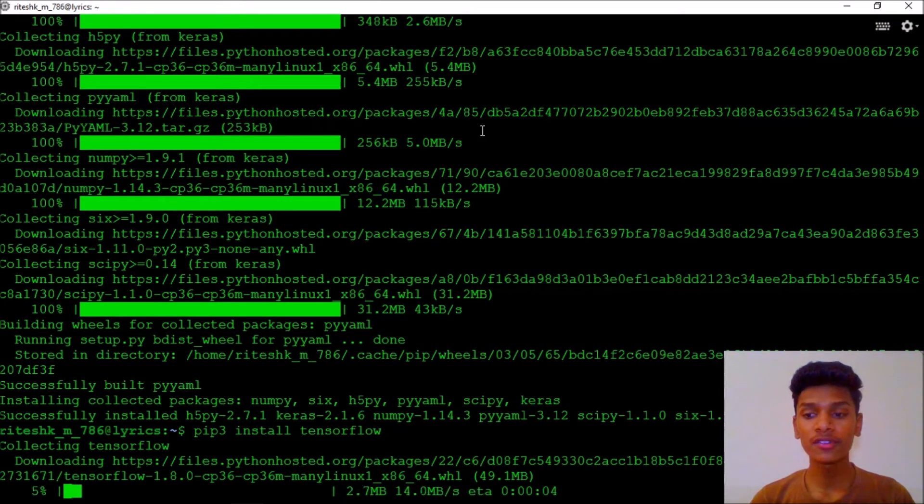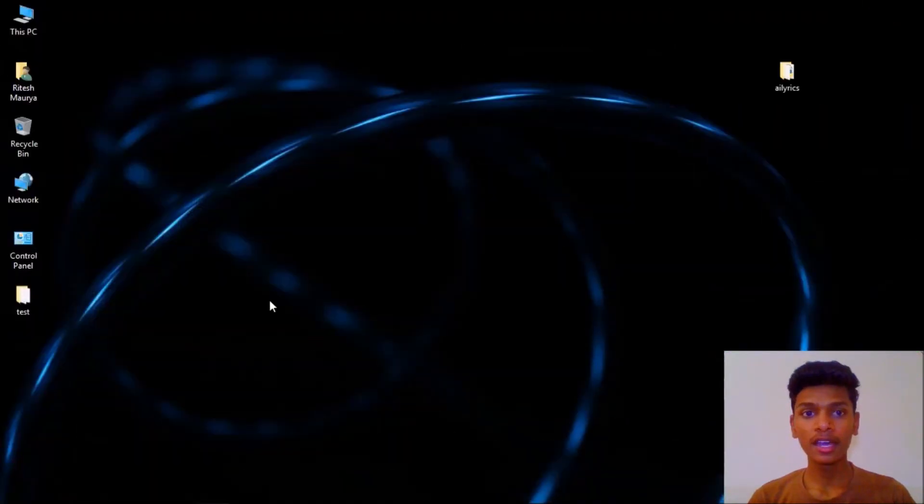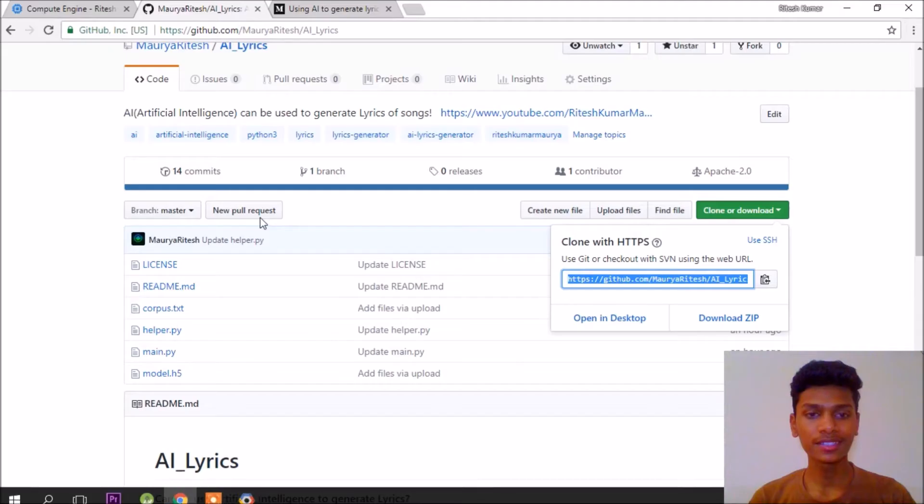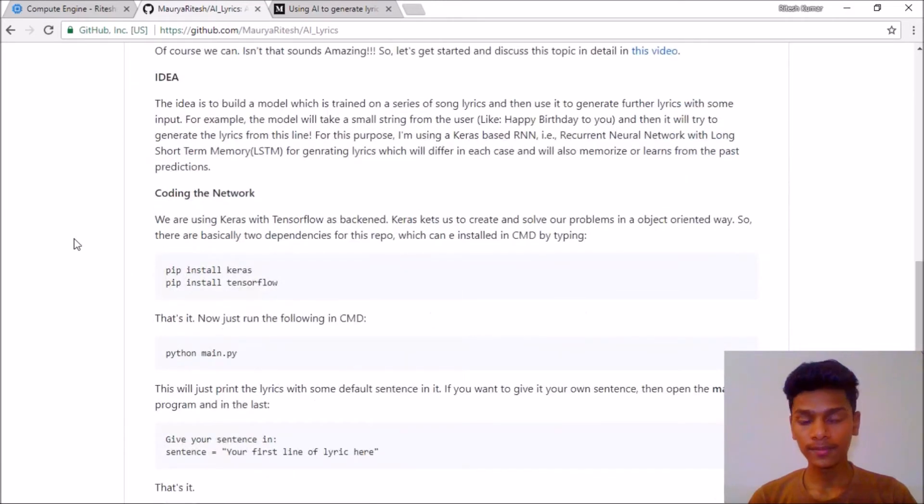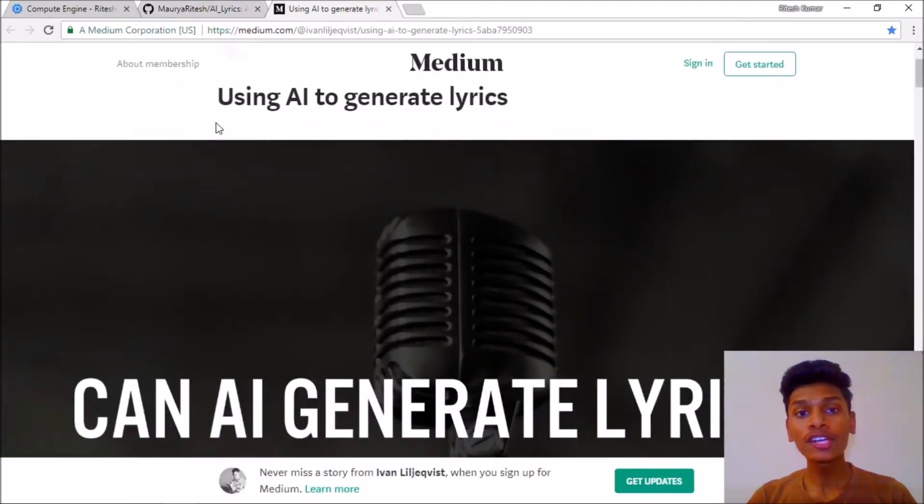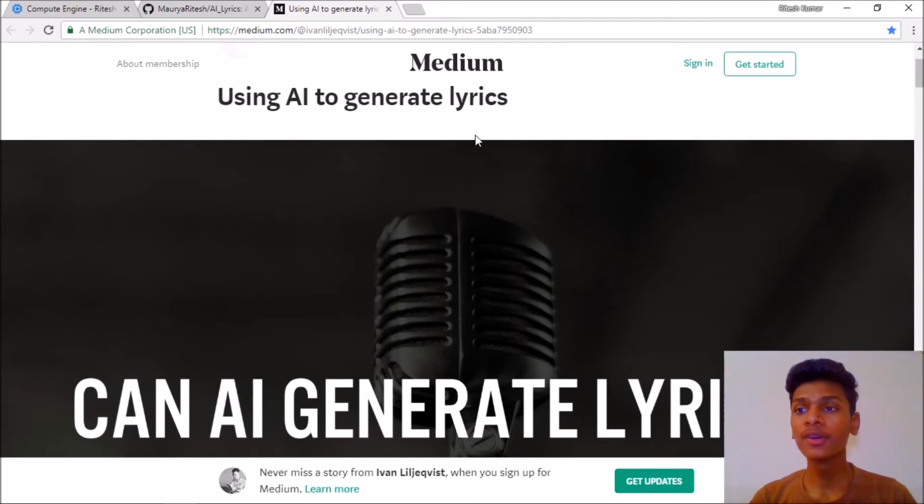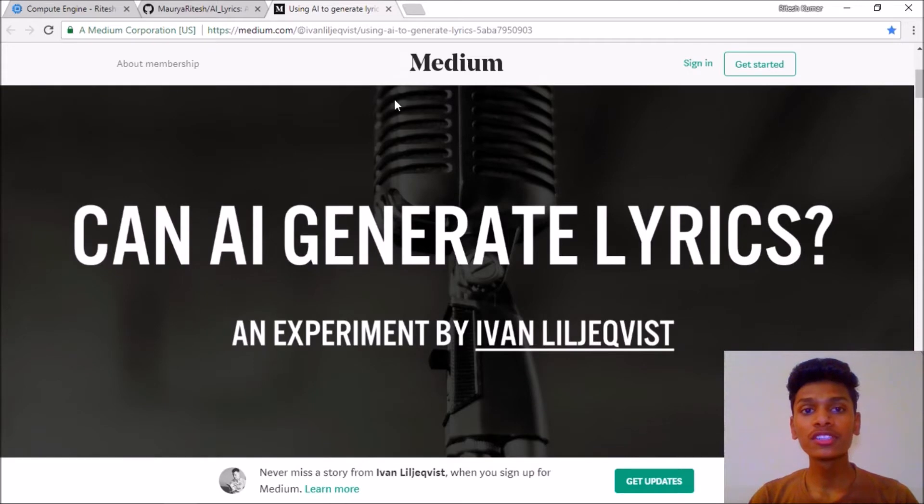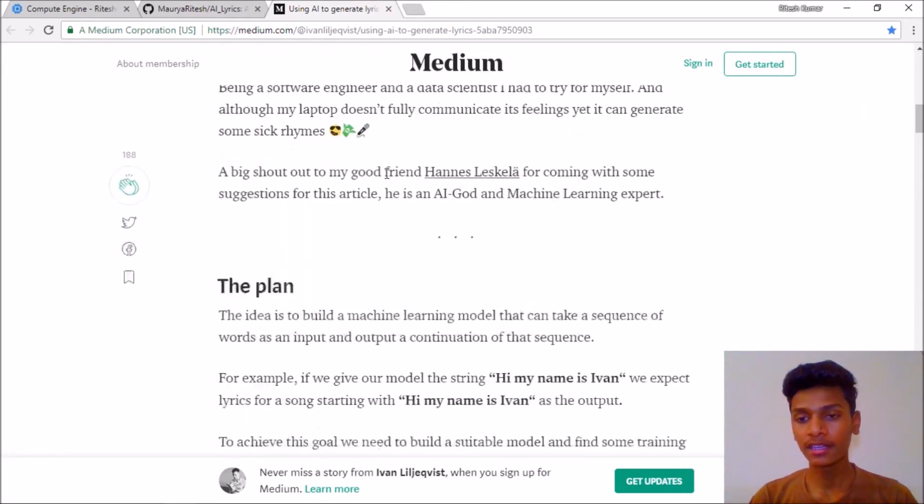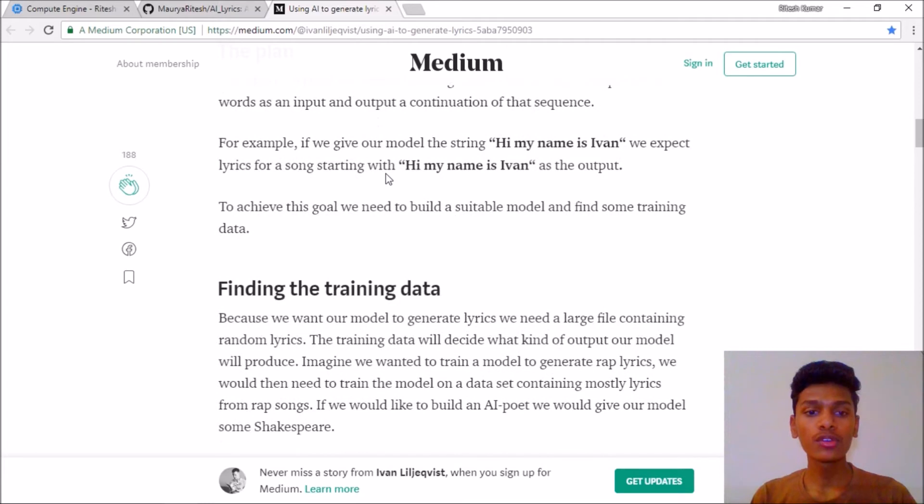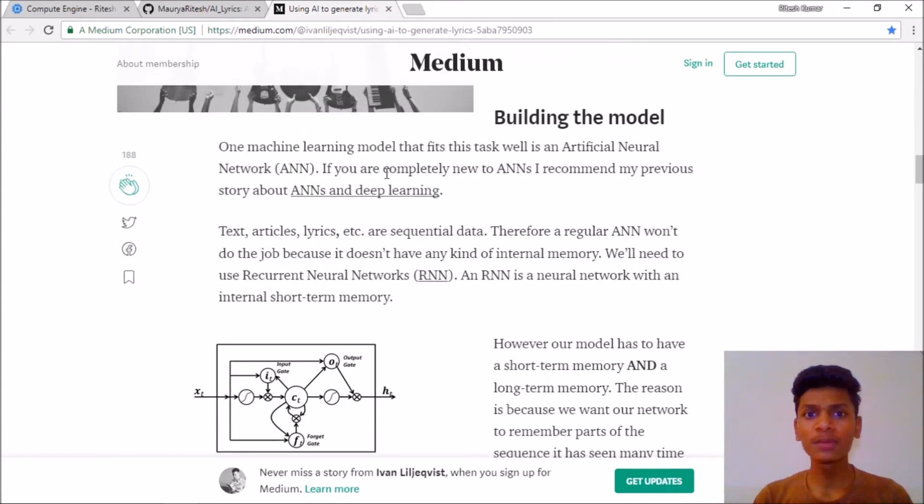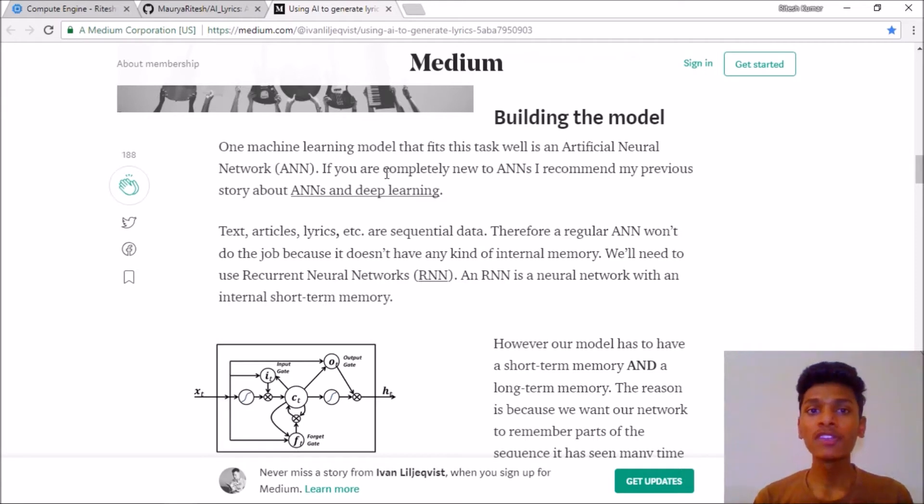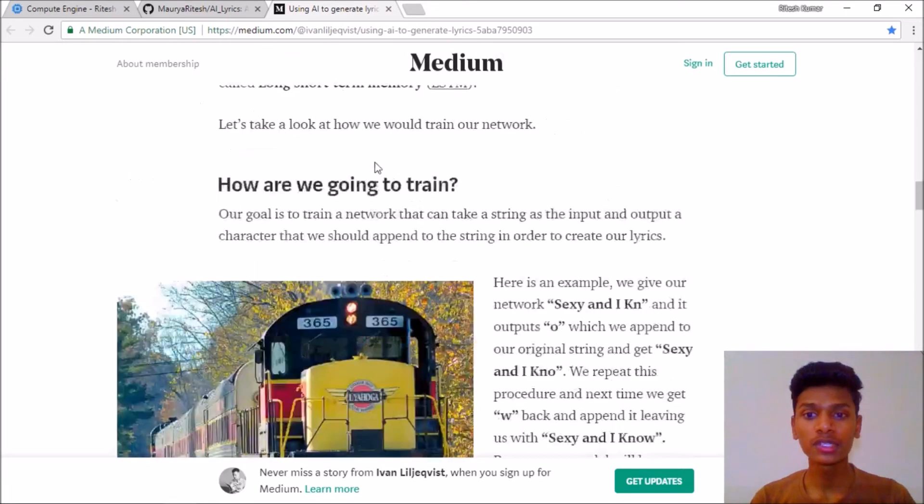After that go ahead and install pip3 install keras. As I already said, it is a deep learning library used to perform deep learning operations. Let it download. Then we are going to hit pip3 install tensorflow. I would greatly thank Yvonne who has created a great tutorial on using AI to generate lyrics. I'm a lot thankful to him. I will be posting a link to this page in the description. He has a very good step-by-step on how to generate lyrics and I have used the same code with some improvements and changes.